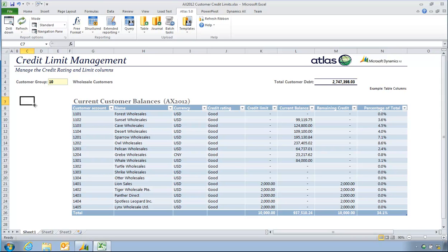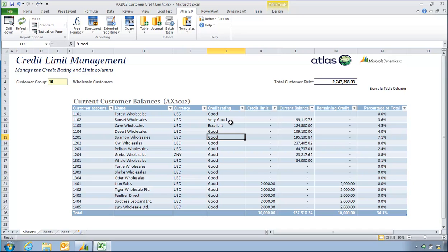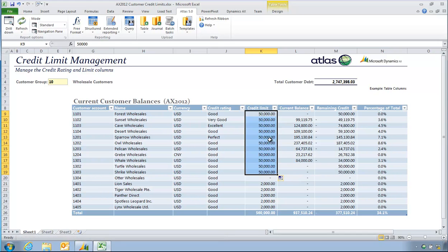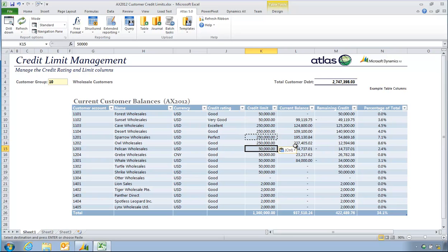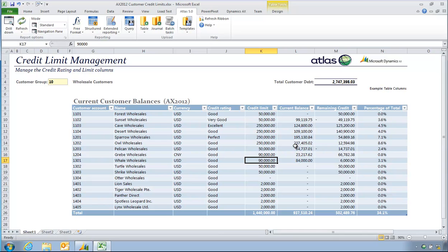I want to manage my two credit limits and credit rating columns. So what I can simply do in here is come in and as the field in AX is just text I can really type in whatever I need. So I'm going to say very good, excellent, perfect. It's really whatever I desire and maybe I will put in some credit limits of 50,000. And I'll just copy this down. For these ones a bit more, 250,000. And so forth.